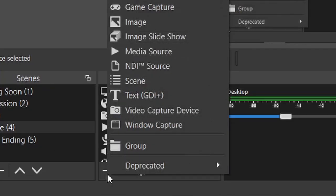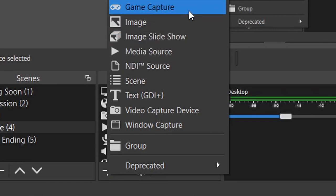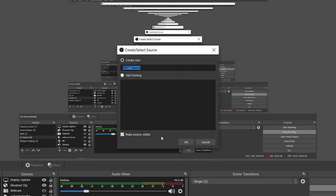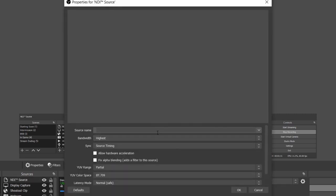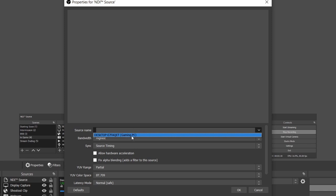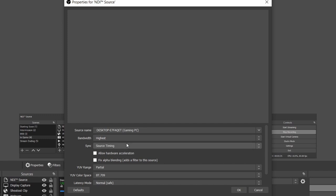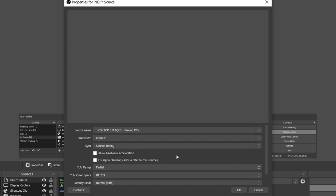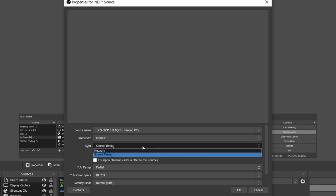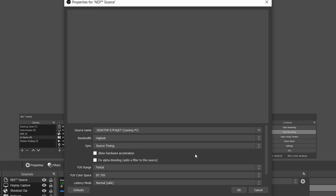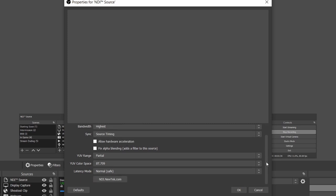We're going to go down to the sources tab and add a new source, which is NDI source. We're going to click OK on that. Now we're going to have a few options to choose here. Source name, if it's worked, will pick up your gaming PC or whatever you've called it. We're going to click OK on that. Bandwidth, we're going to leave at highest. Sync, we're also going to leave. Source timing is just basically the sync between the video and audio. If you have any issues, mess around with it, change it to network, but we're going to leave it at source timing. You can leave YUV range and color space the same.